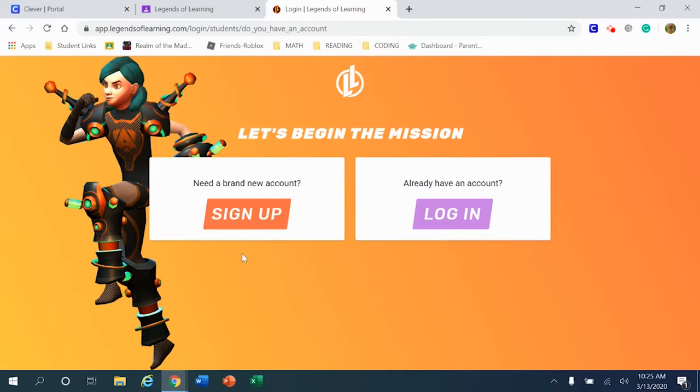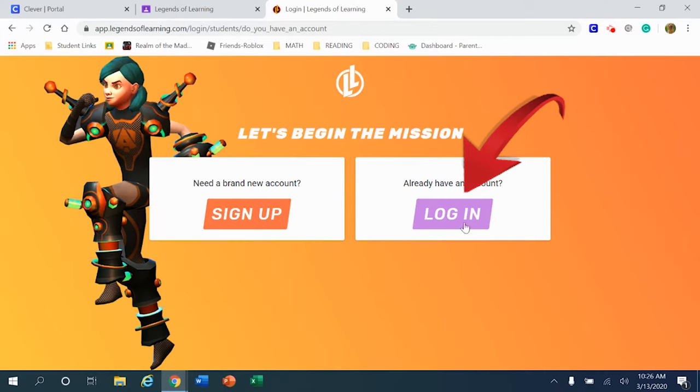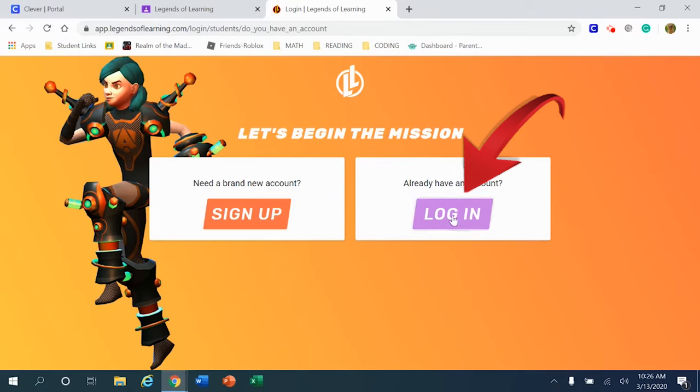You'll notice on this next screen that there are two options. My recommendation is to choose the login button on the right-hand side of your screen. If your teacher has provided alternative instructions, please listen to your teacher's instructions. However, when I escort children into this resource, I will always ask them to use the login button on the right-hand side of the screen.